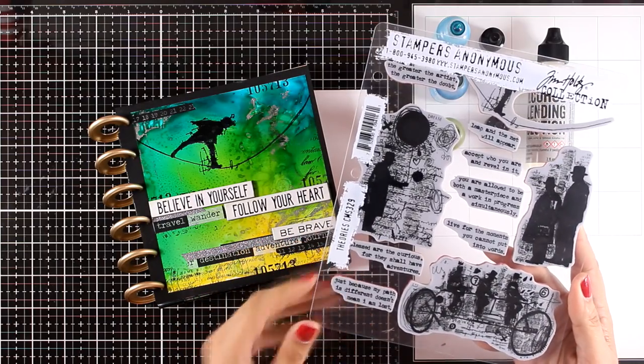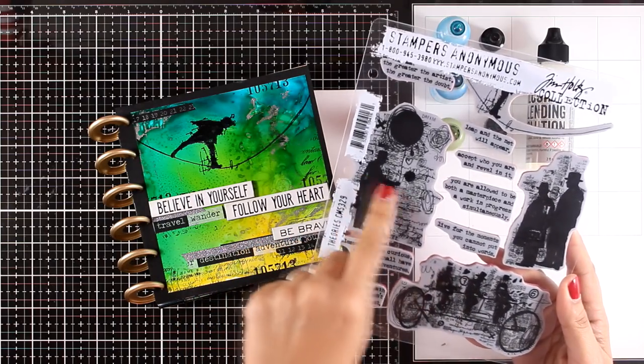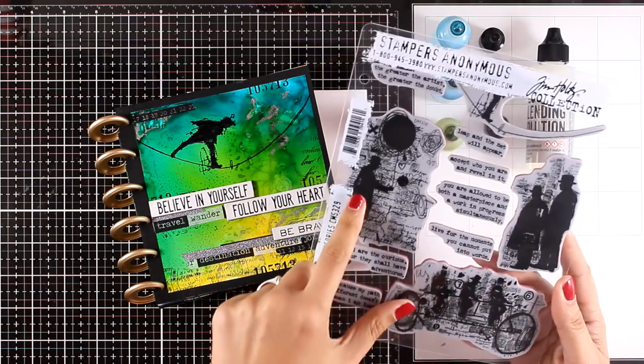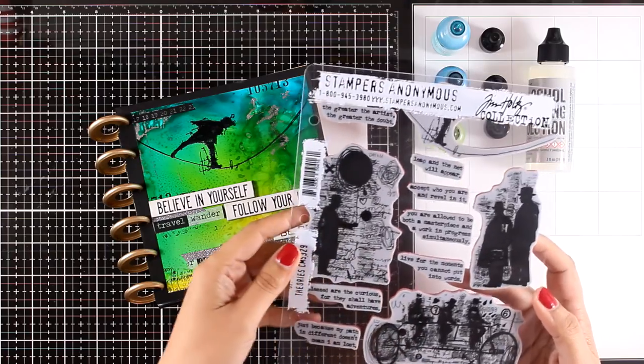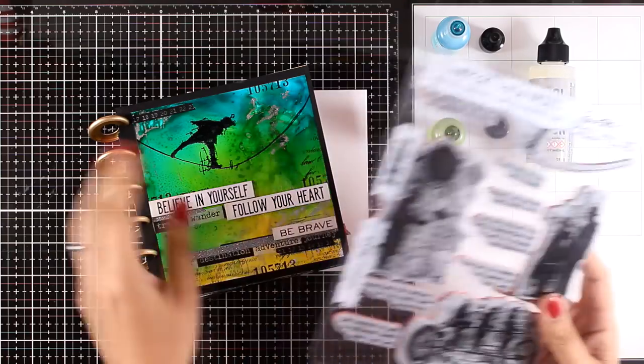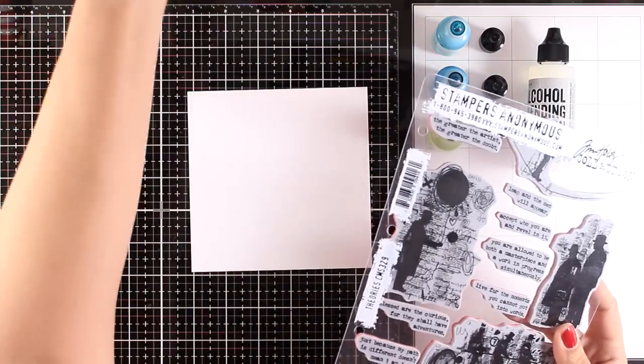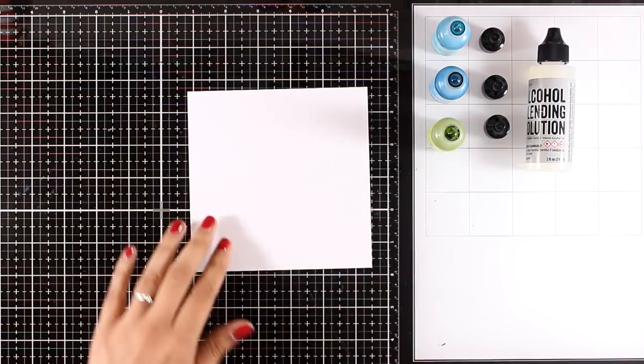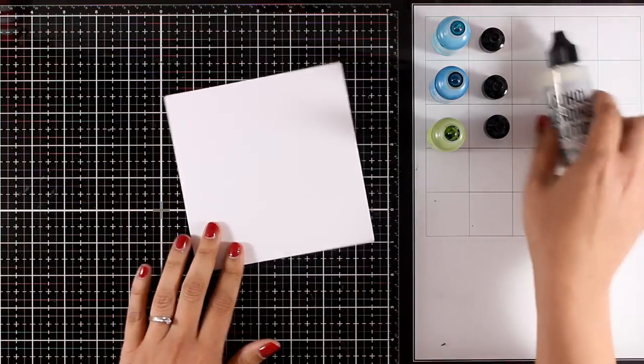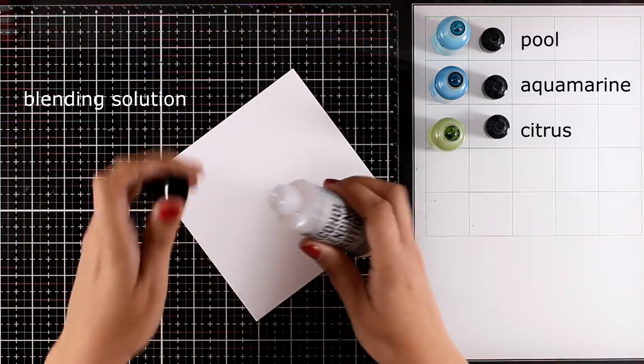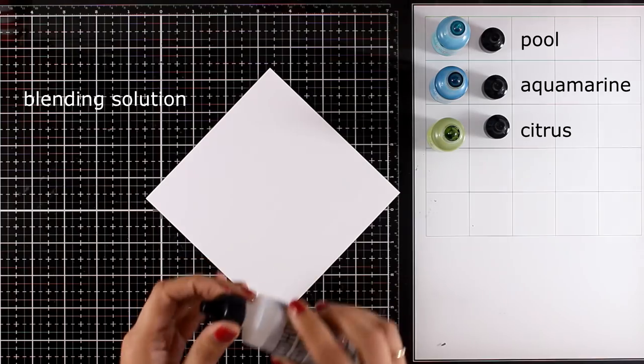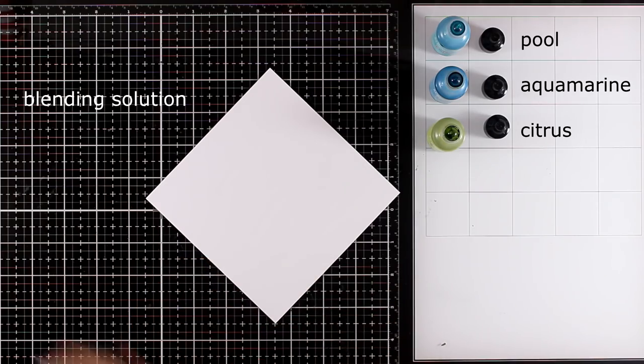This is the Theories by Tim Holtz. I've used the guy on the string, and I'm working along the rest of the stamps. Today I'll be working with the guys on the bicycle. For this stamp set, I'm trying to create a set of pages that are similar in design with similar techniques.